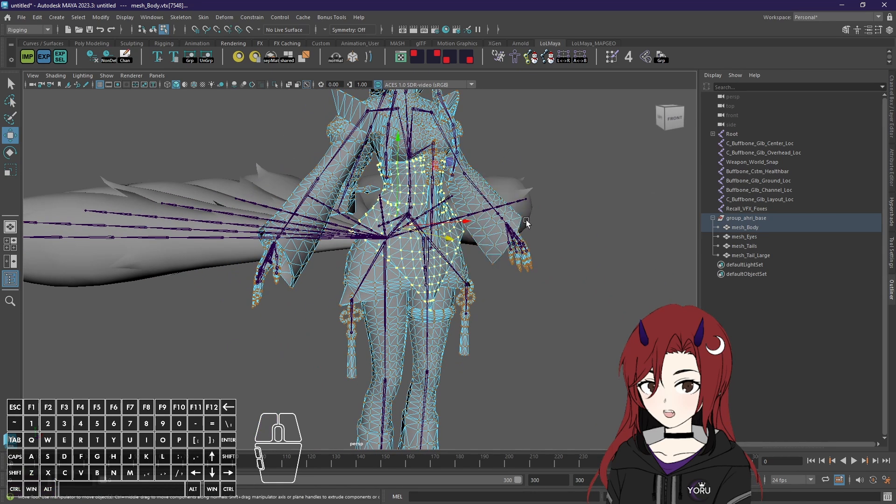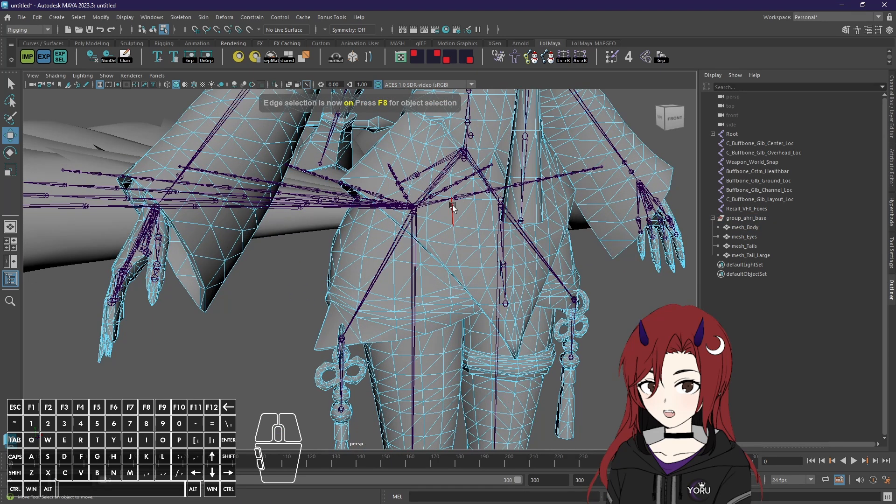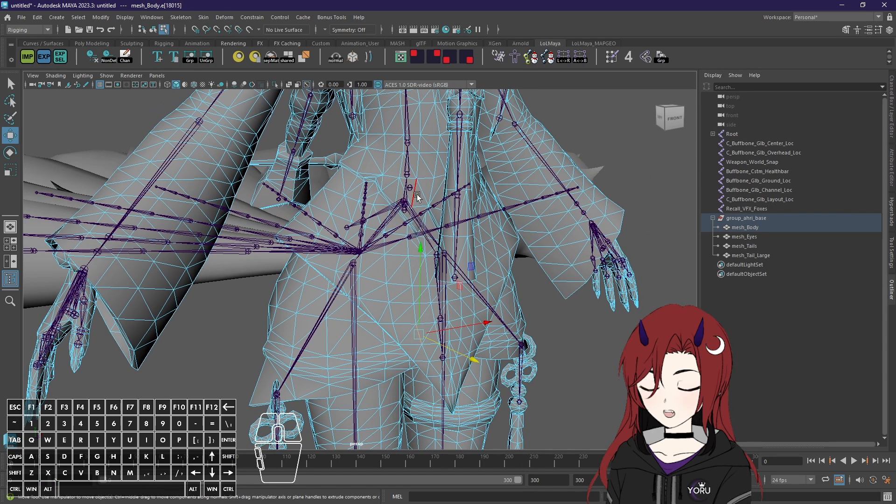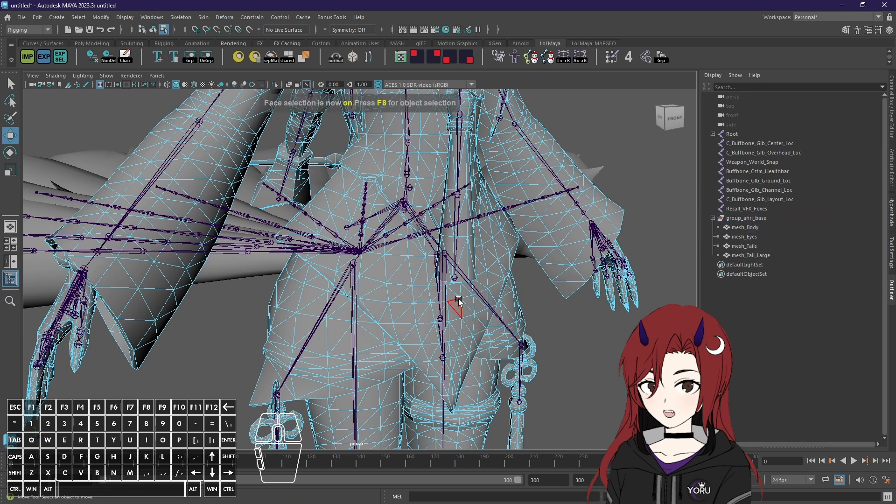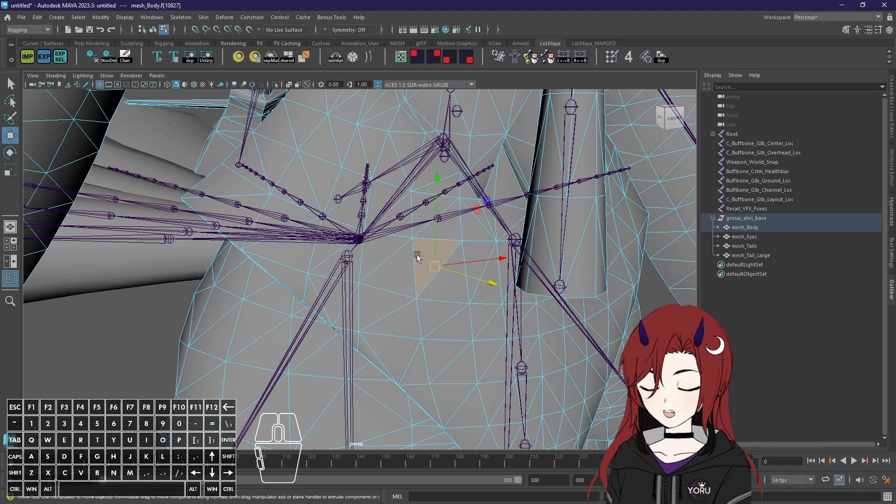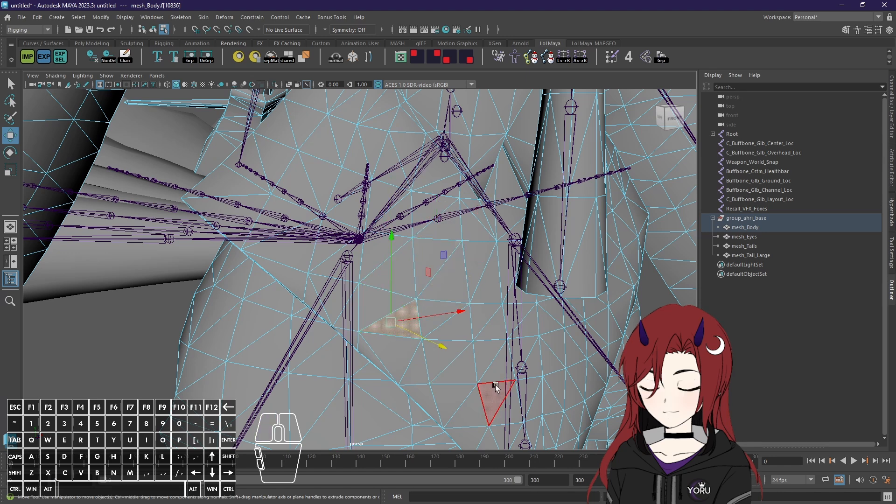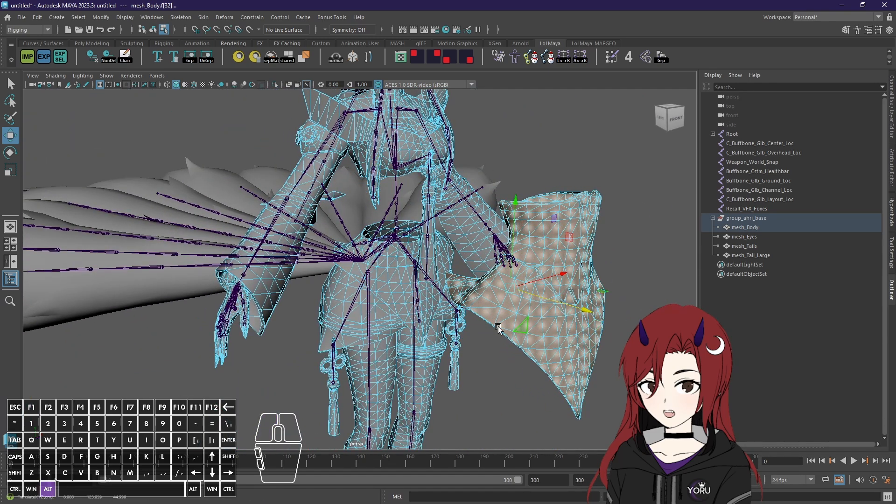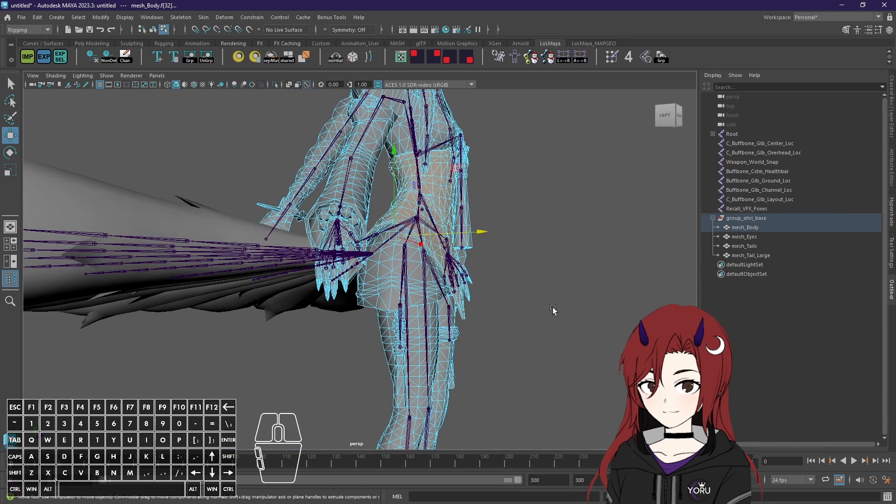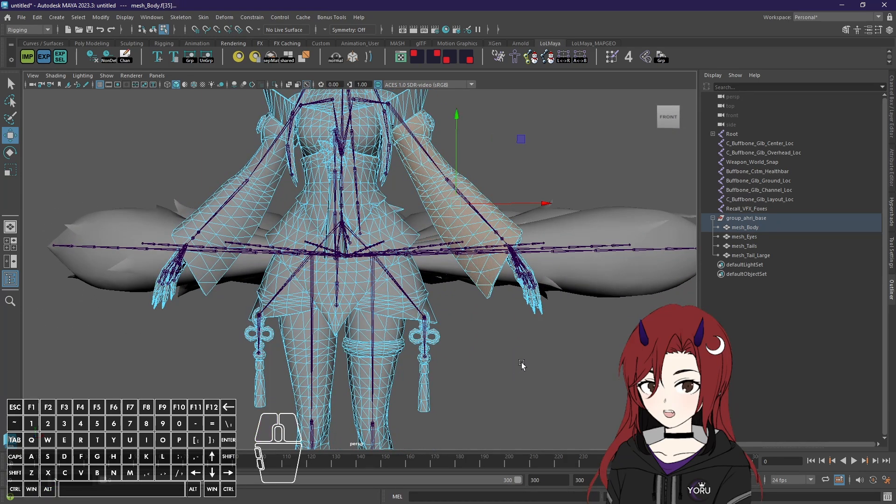Then next F10 we have edge selection. Now edges are all of those straight lines between vertices basically. I honestly don't really use that mode at all. Then basically one of the most important ones next to object selection would be F11 which is faces selection. Now faces are those triangles in itself which are connected by vertices again and if you double click it the same happens as with vertices and that's basically what you will be using most of the time.